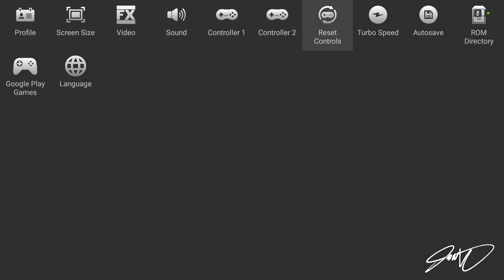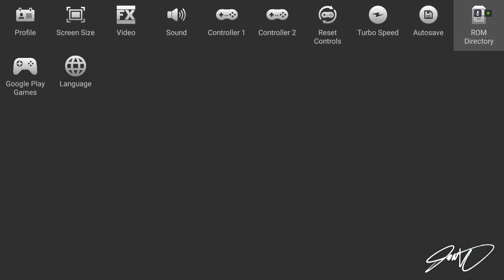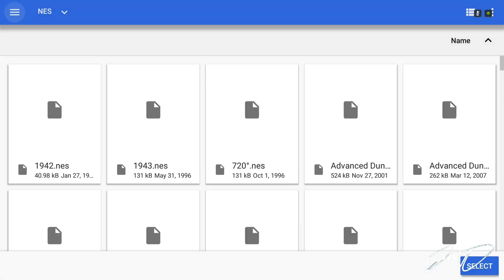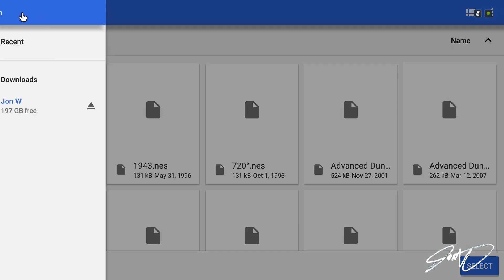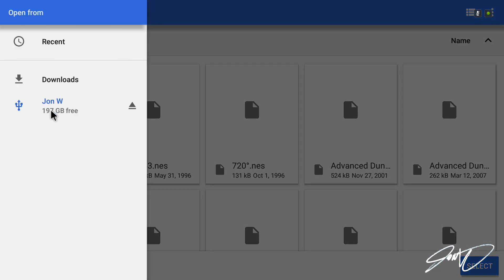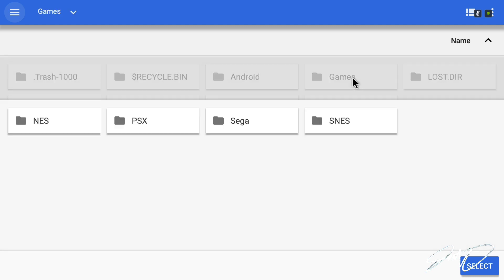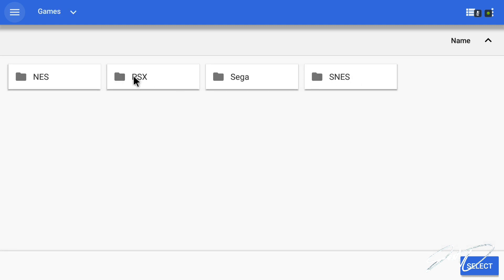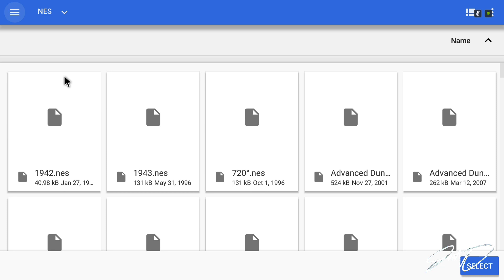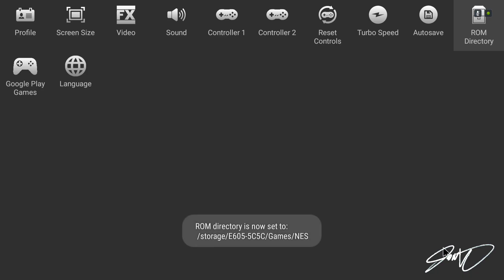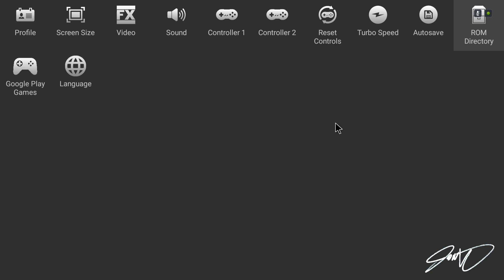Go over here to ROM directory and then at the top up here you can select these three bars. Go to your hard drive or flash drive where you have your games folder. Select it and then select your NES folder for NES and it'll show you all your ROMs in there. Hit select and now you have got your ROM directory set up so you are almost ready to start playing.